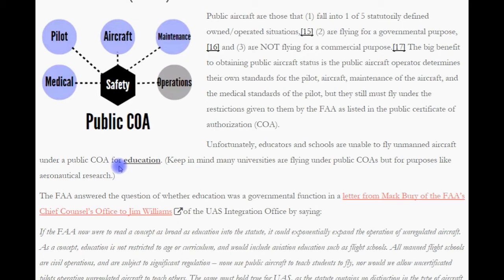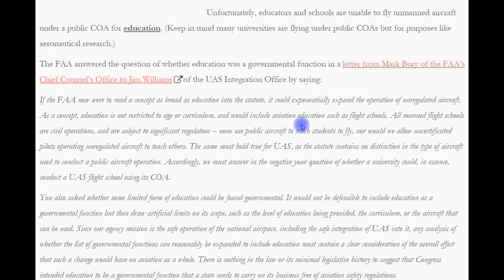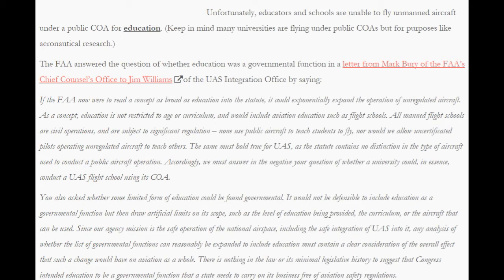Keep in mind, many universities are flying under public COAs, but for purposes like aeronautical research, not education. The FAA answered the question of whether education was a governmental function in a letter from Mark Burry to the FAA's chief counsel's office to Jim Williams in the UAS integration office. They said: if the FAA were to read a concept as broad as education into the statute, it could exponentially expand the operation of unregulated aircraft. As a concept, education is not restricted to age or curriculum, and would include aviation education such as flight schools. Accordingly, I must answer in the negative.